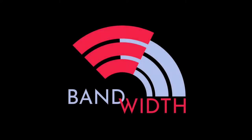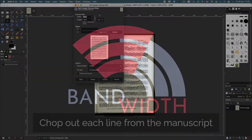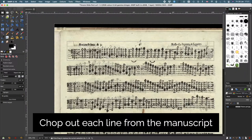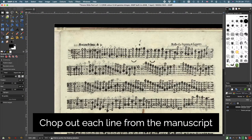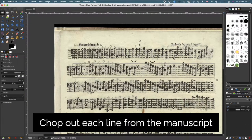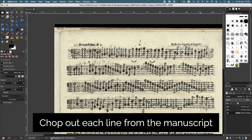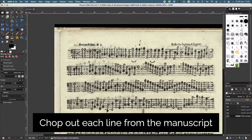Here is a quick introduction on how I make a scrolling score from a manuscript. The first job is to go through the manuscript. Here I've got the tenore part for the Buonamente, and I'm chopping out each of the lines of the stave.